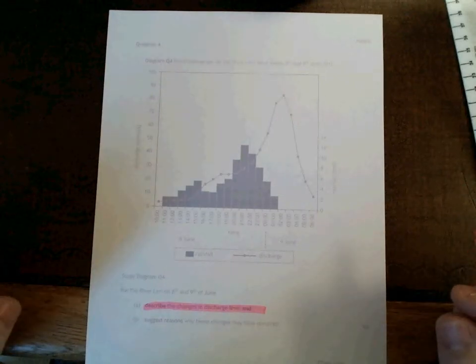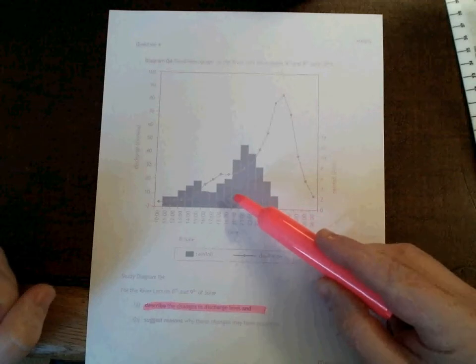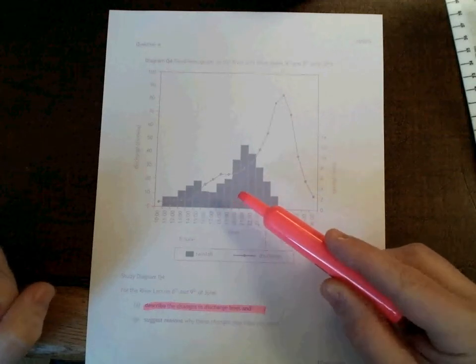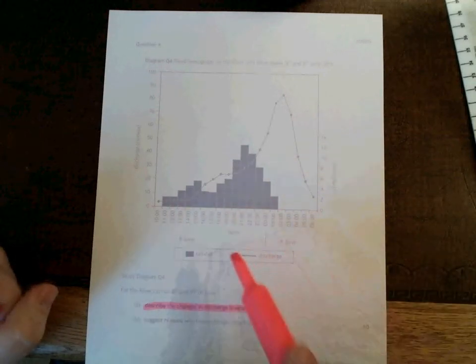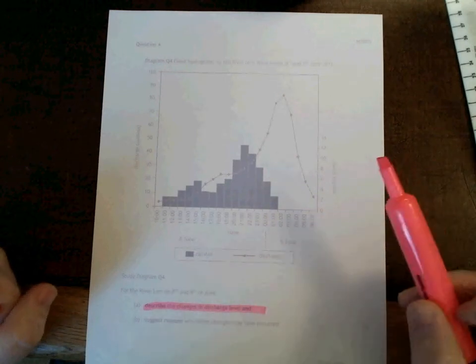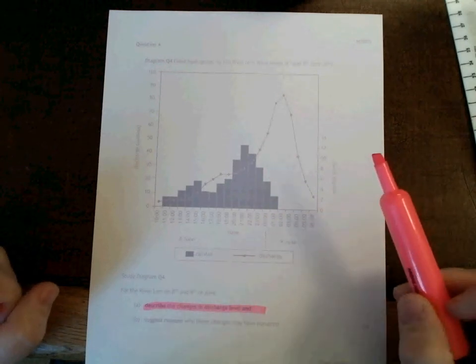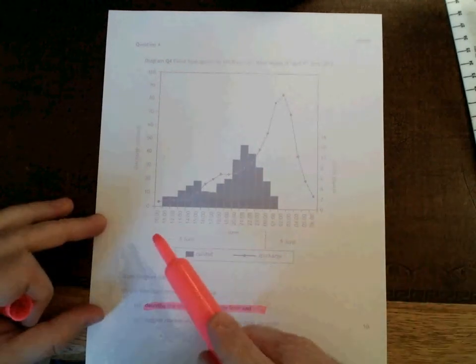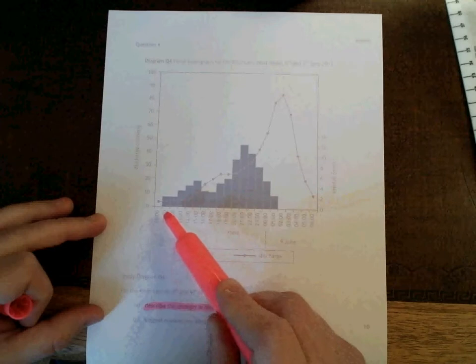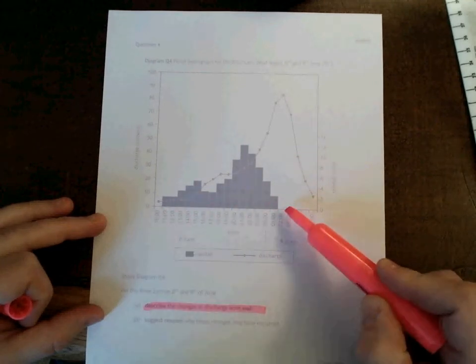The bars that you see, those show the rainfall that has fallen over a period of time. Time is represented along the bottom of the graph. In this instance, this is the amount of rainfall that has fallen between 11 o'clock in the morning and 2 a.m. the next morning.